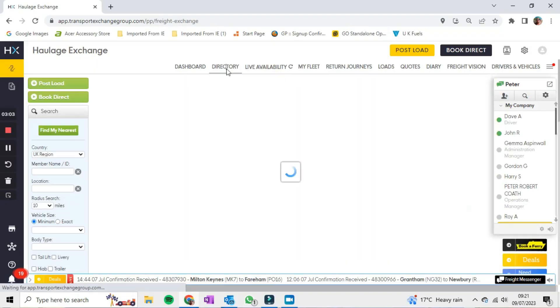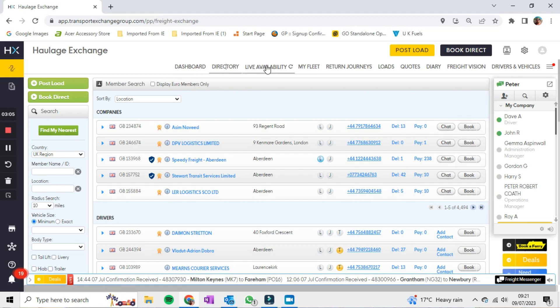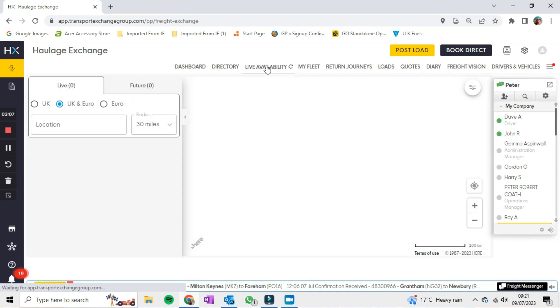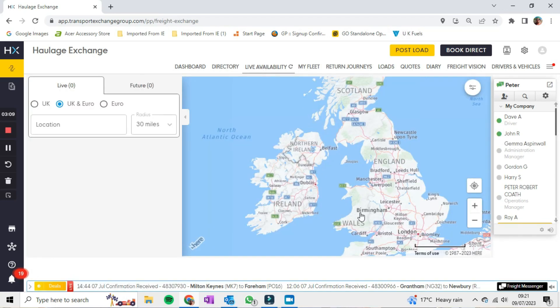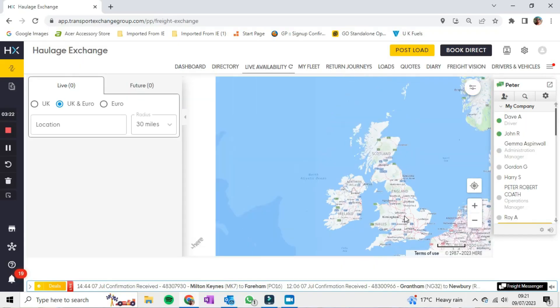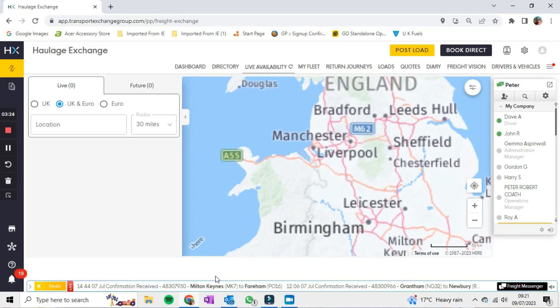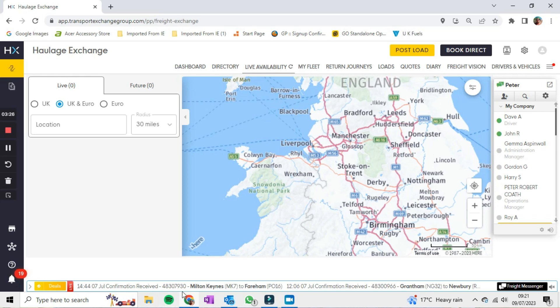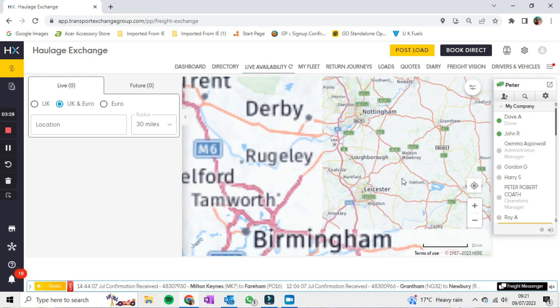Live Availability is this bit here. Say for example I get a phone call from one of my customers saying they need a van in a hurry in Dunstable going to Stratford-on-Avon — you can go to the map on Live Availability, scroll in with your mouse, and see what vans are available in the area. You can click on them and get all that information.